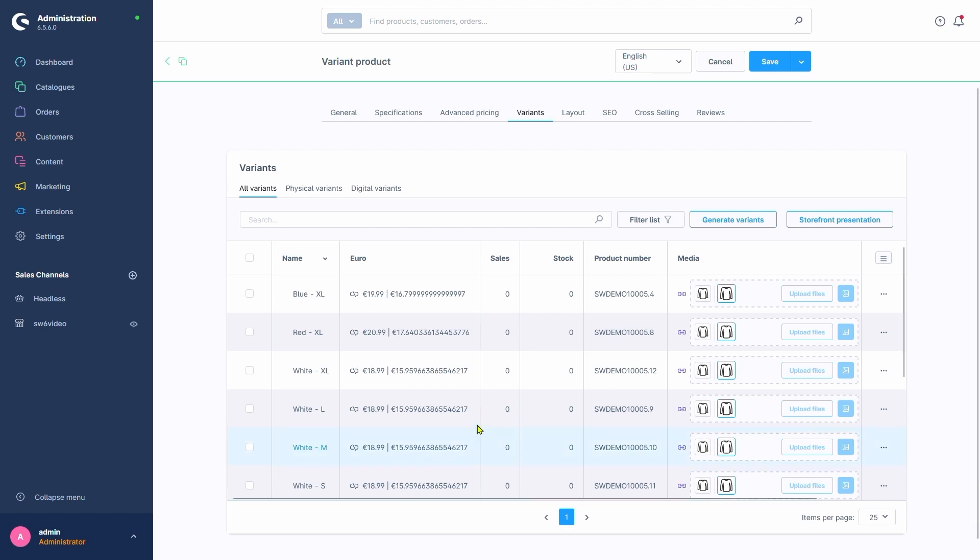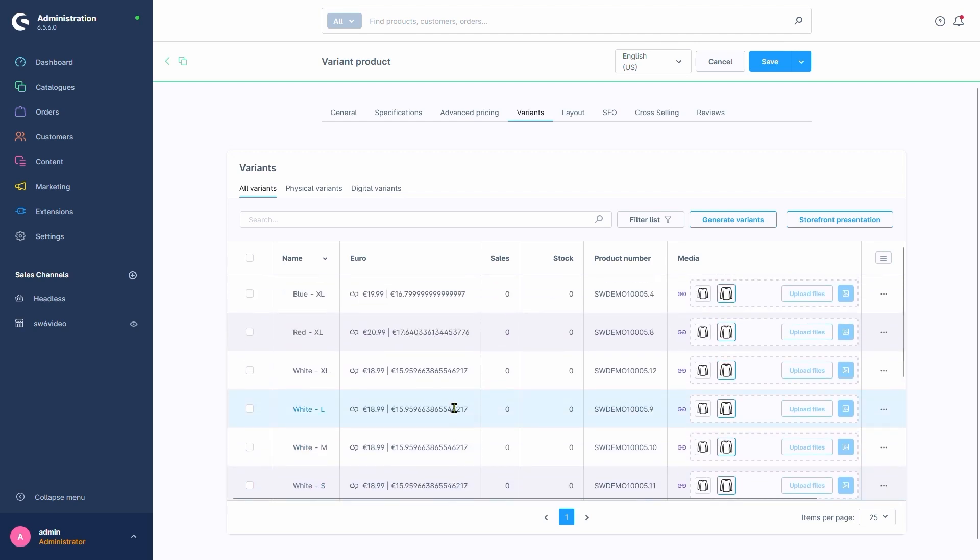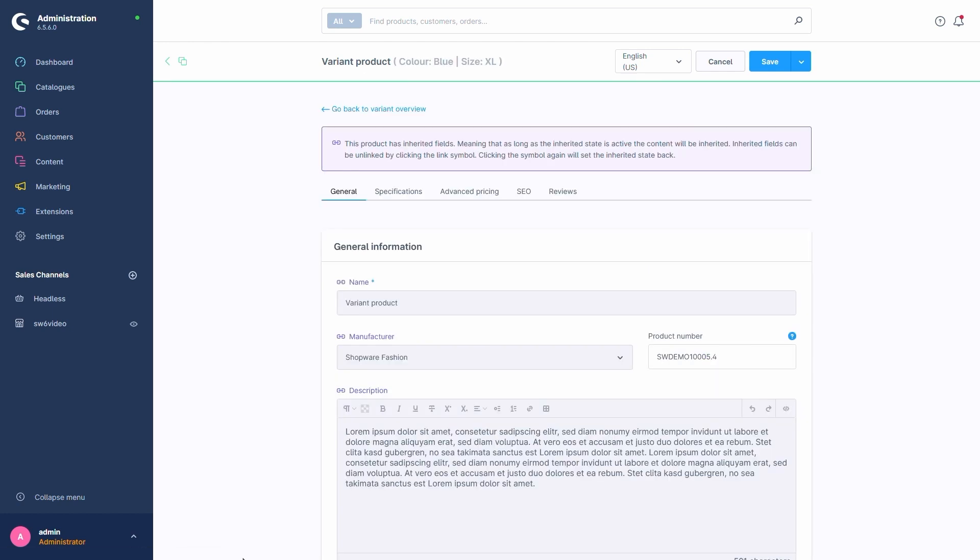If we wanted to edit a variant, we could simply click on it or use the three-dot menu here, just like with any other product. We'll notice that most of the fields are greyed out and can't be edited. This is because of inheritance from the variant's father product.